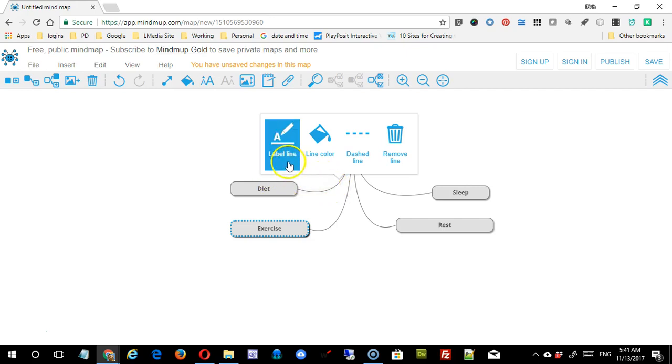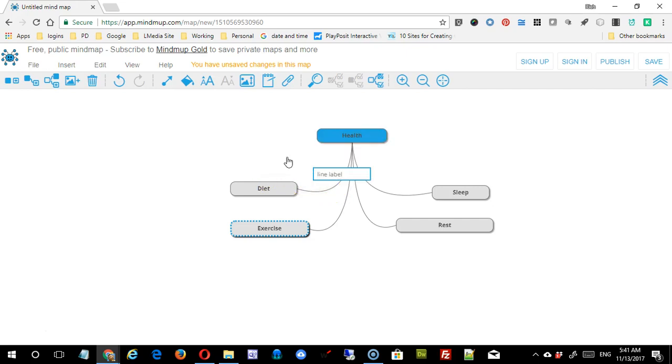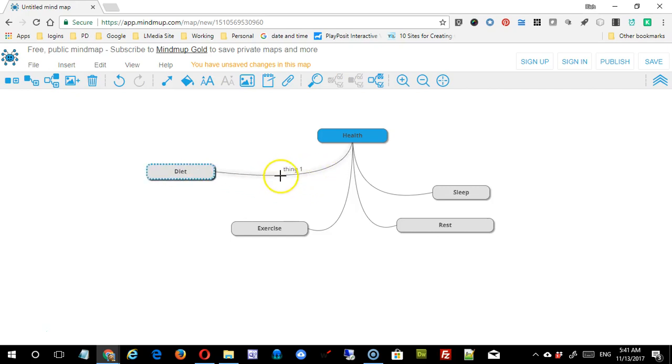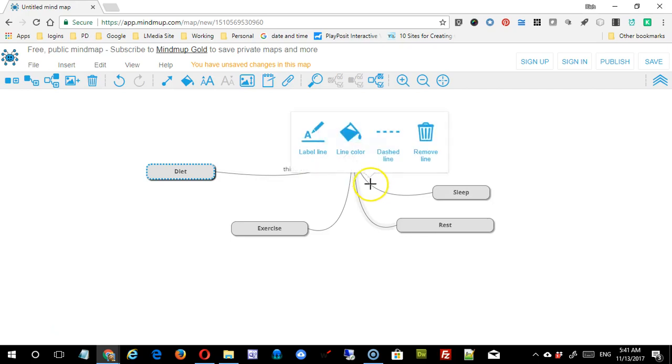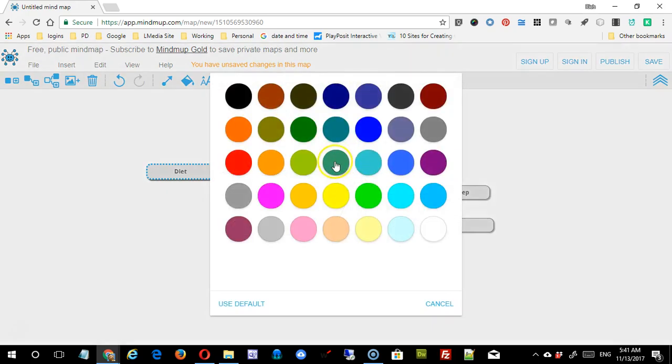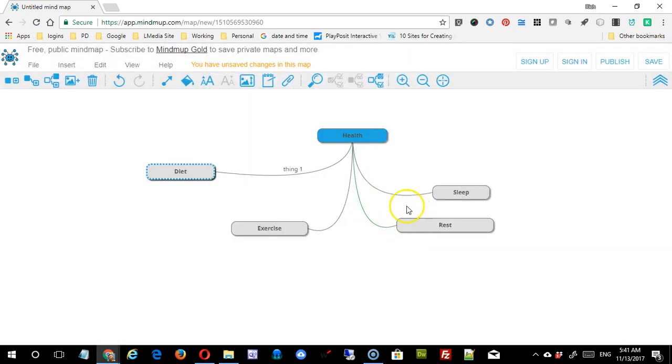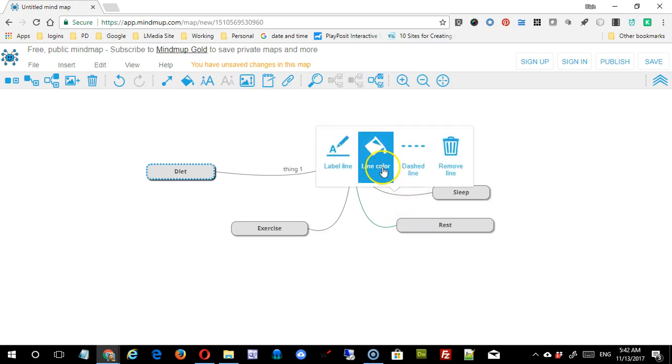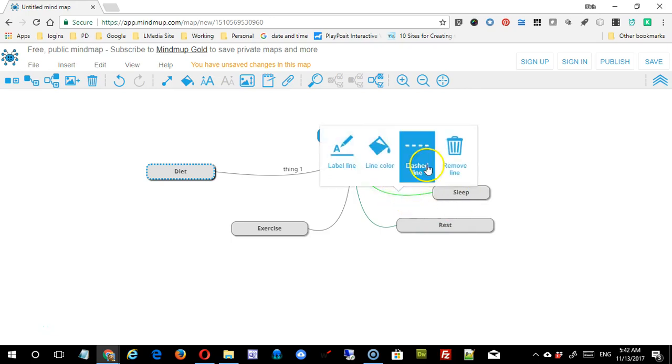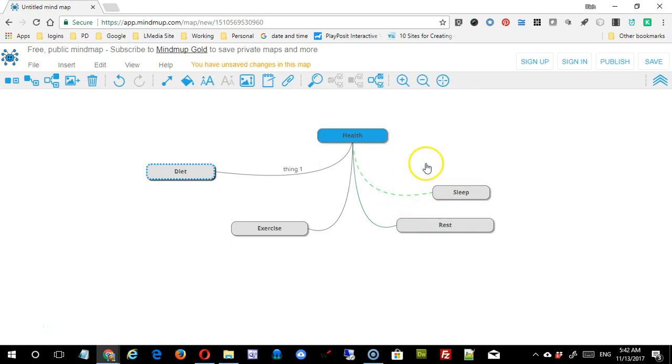If you click on a line, you can add a label to it, and you can see that's associated now with this particular line, so that's a nice feature. You can change the line color, limited number of selections there. Let's just make it green. You can make it into a dashed line.